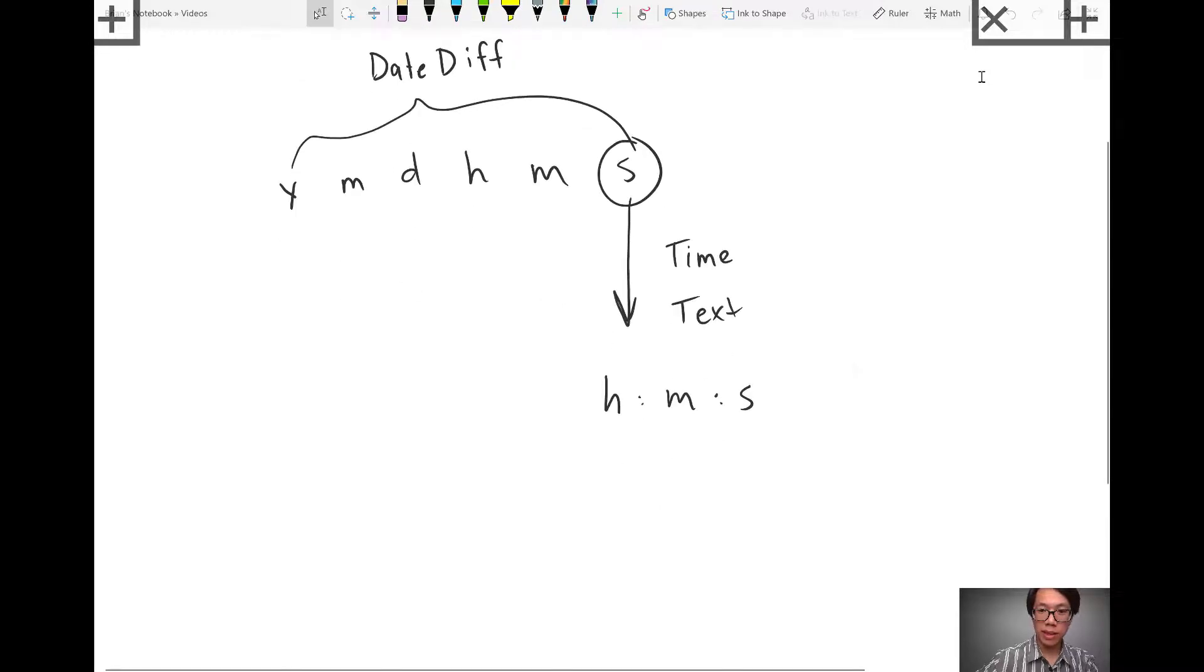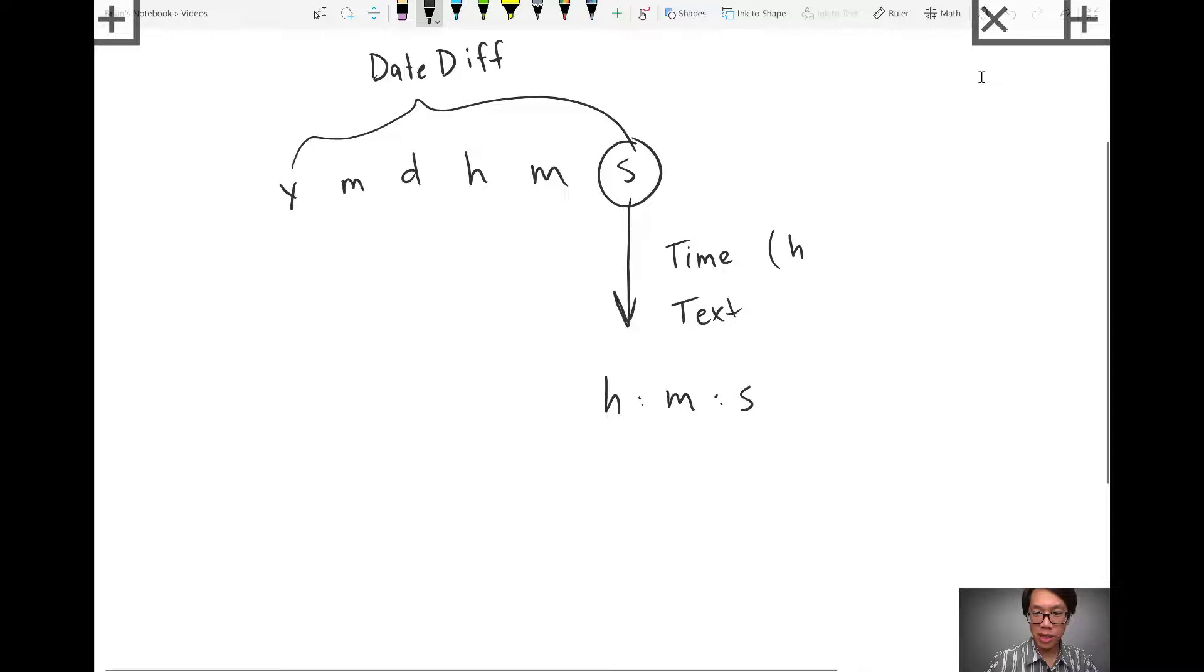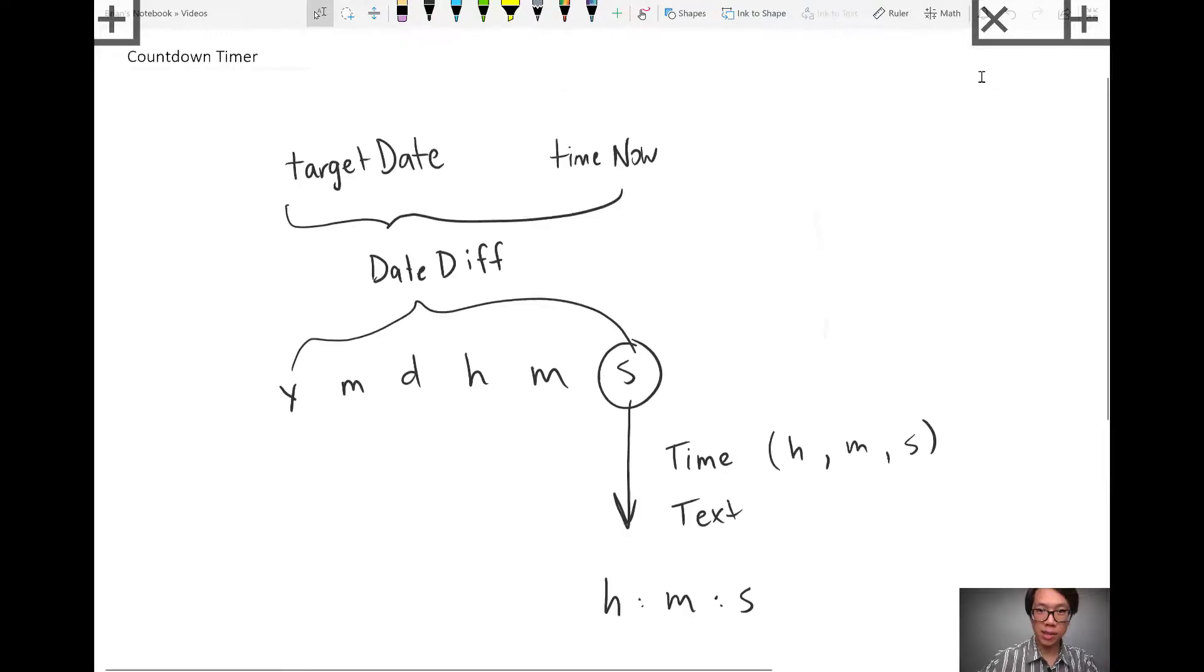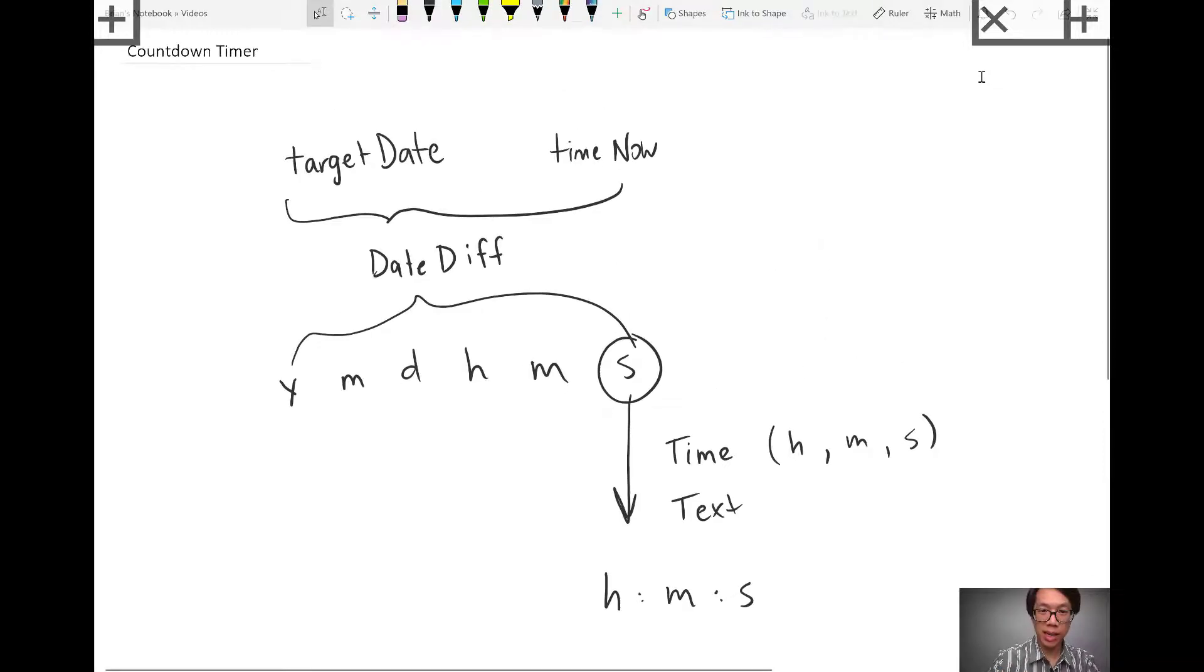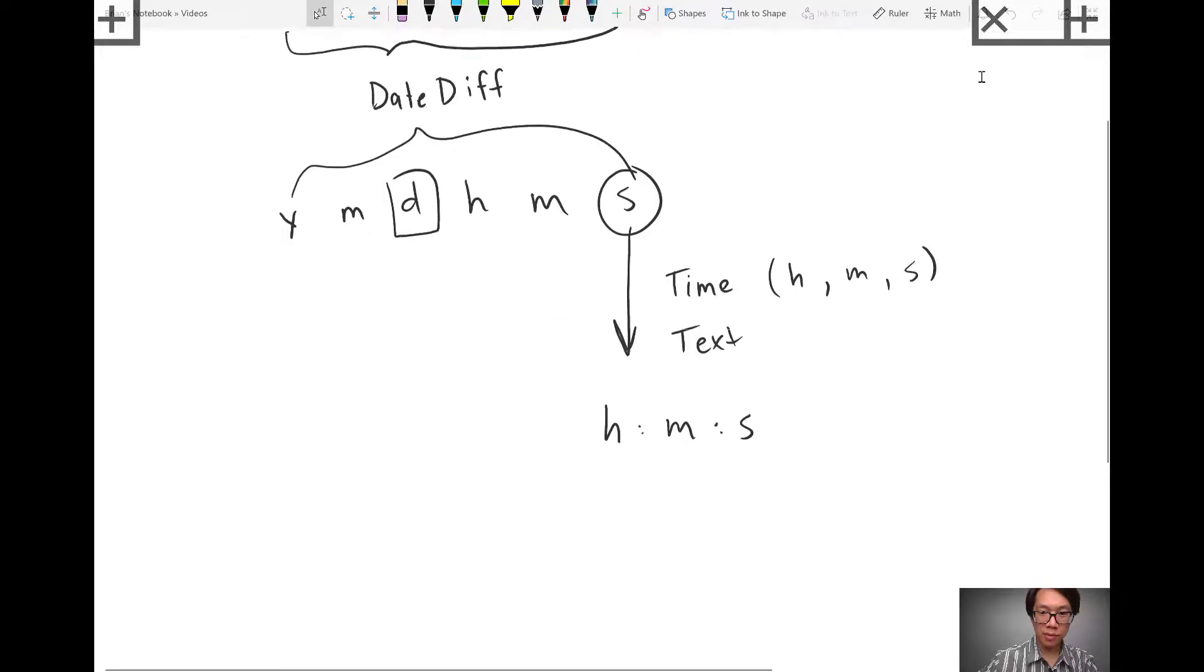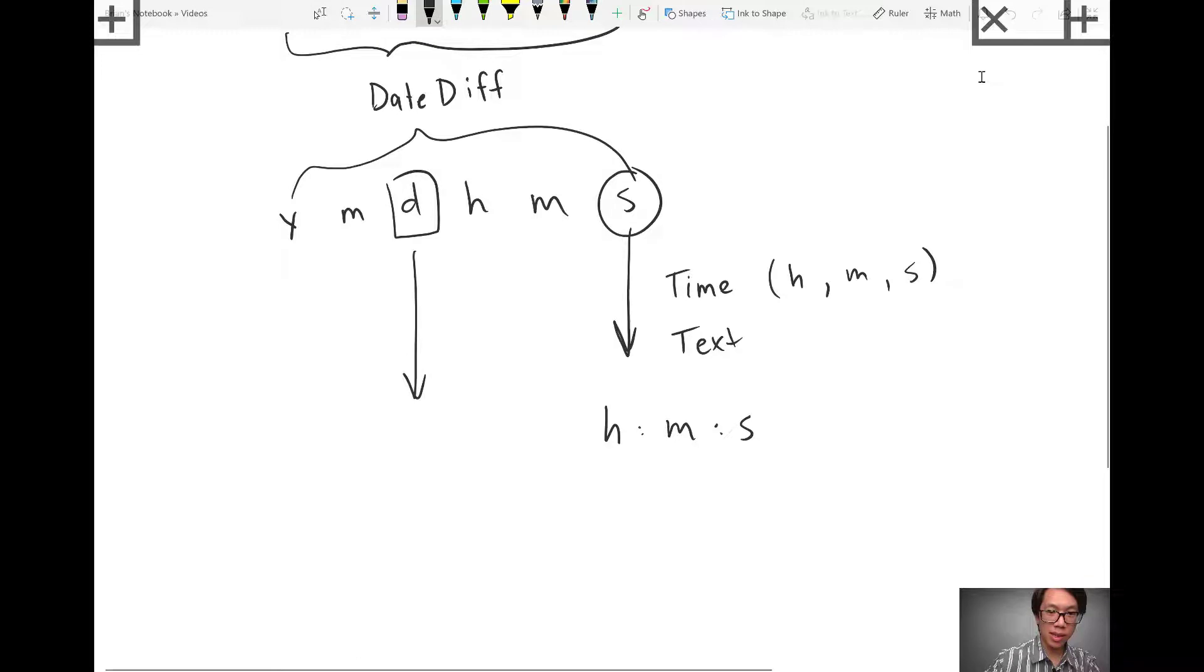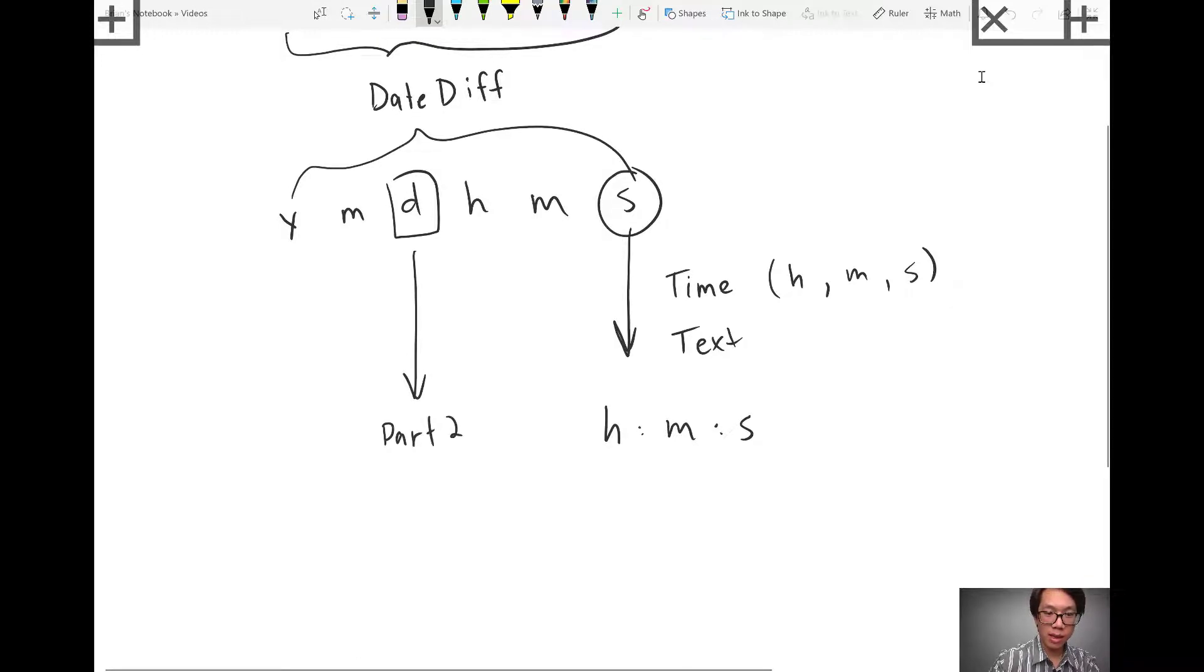Now, one limitation of the time function is it is limited to showing hours, minutes, and seconds. So we're going to make up for that. If there is a difference between dates in the number of days between each date, we're going to compensate for that second. I'll call that part two. I'll come back here after I show you part one.